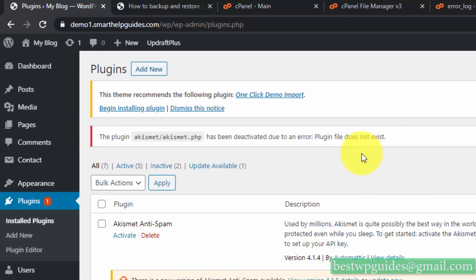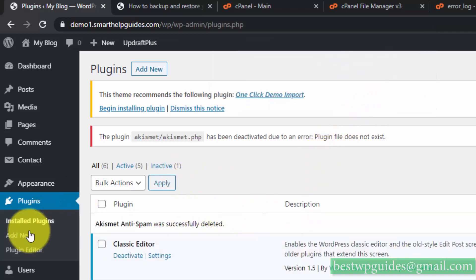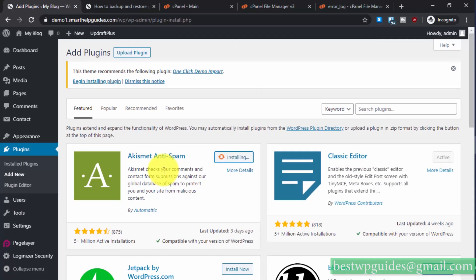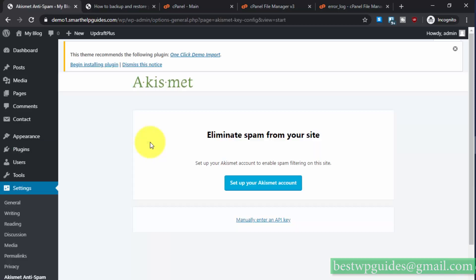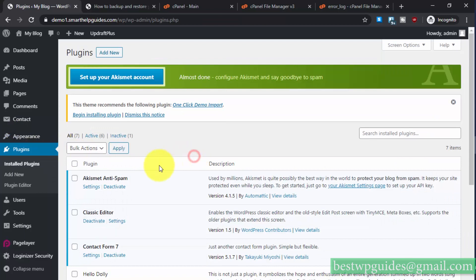What you can do now is delete that plugin and reinstall it by going to Add New and searching for it. As you can see it is already here — click Install Now and activate it. The plugin has been installed and activated again.